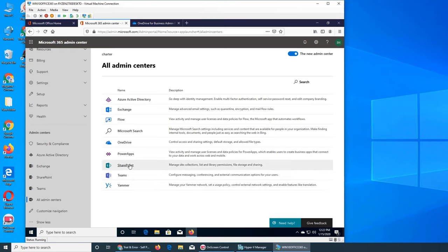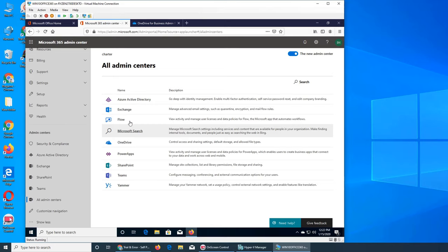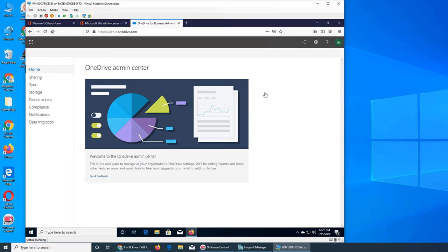So we actually went almost everything except for PowerApps, Search, Flow and Active Directory. The last video was about compliance.